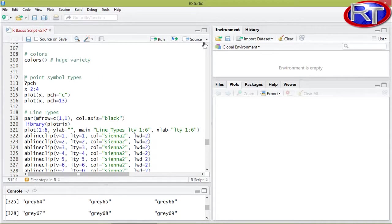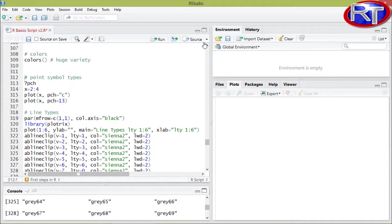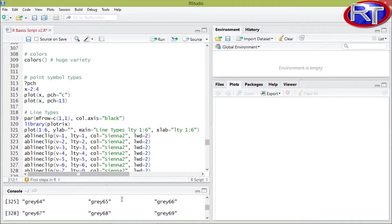Please note that when it comes to colors you basically have three options in how you can specify the color. The first one would be to type in the color code. Another way would be to actually just state the name of the color, so for example gray 65 under quotation signs of course. And the third way which is rarely used is you can also specify the alphanumeric code for that specific color you want to use.